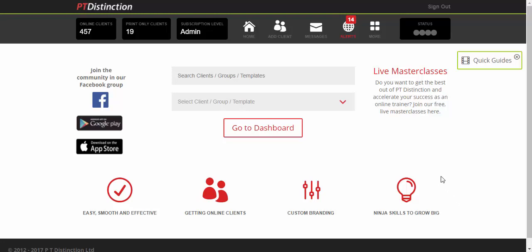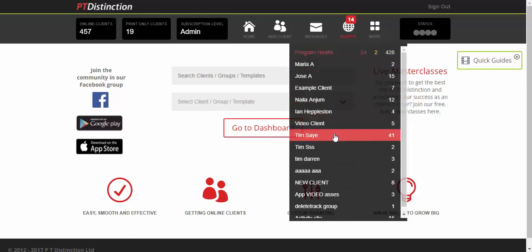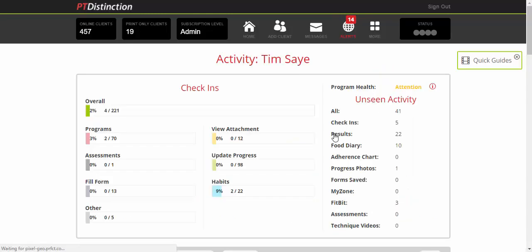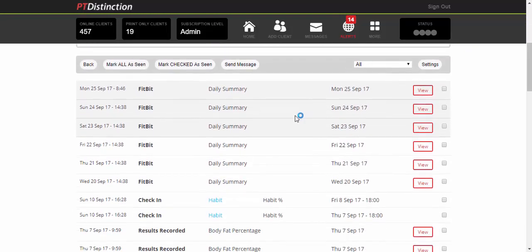This is how it works inside the trainer dashboard. You come up to your alerts and you'll see that your client has some alerts. Just click on that client. It will bring you into their activity area, and if you scroll down, you'll see that you've got daily summaries from Fitbit.